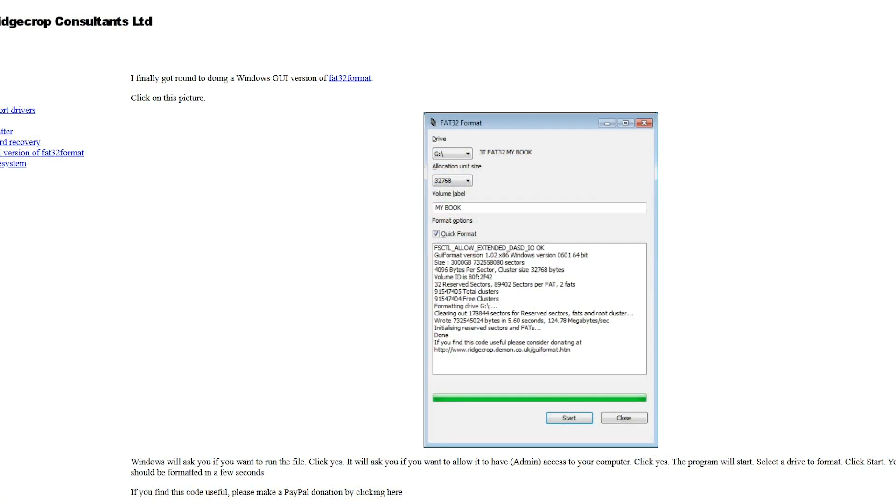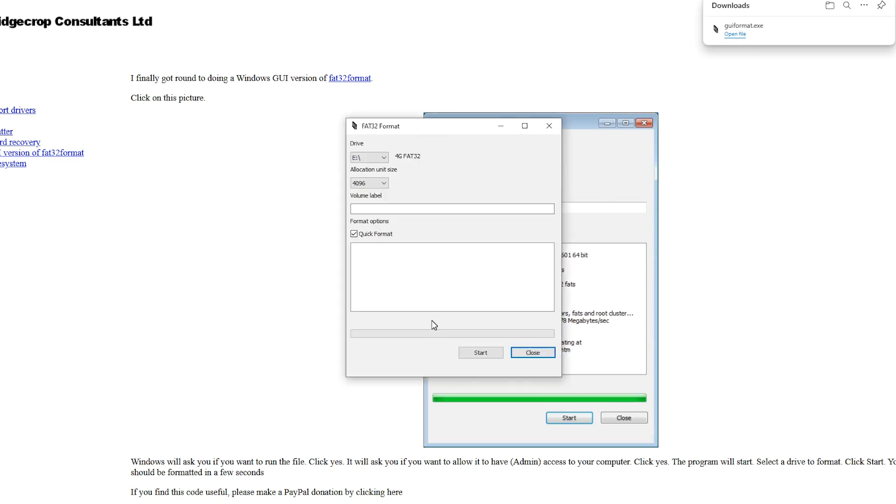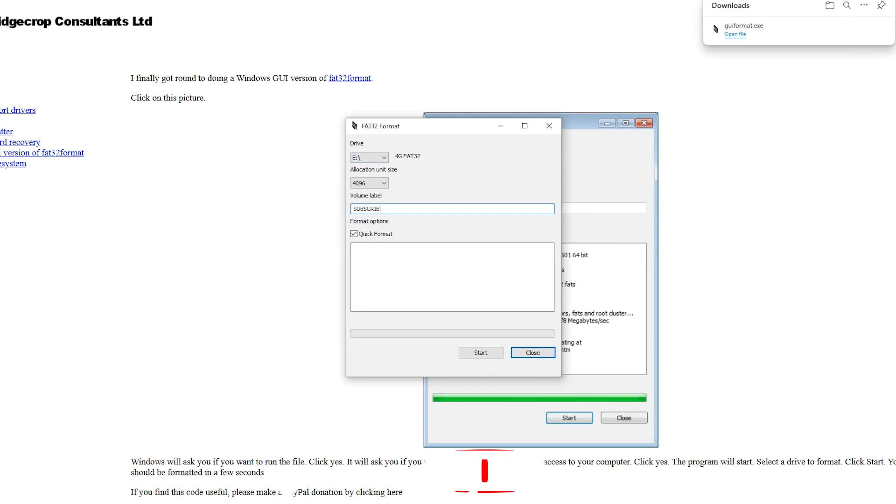Now that we've done that, it's time to get the SD card ready. As Windows can't natively format an SD card bigger than 32 gigs, I use GUI format. The link's in the description. We're going to format our SD card to FAT32 and give it a name. In this case, I've called it subscribe.